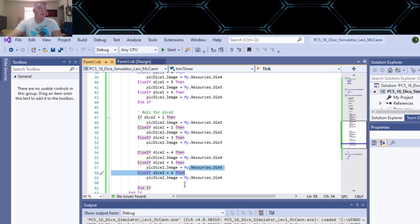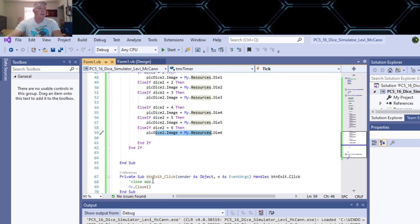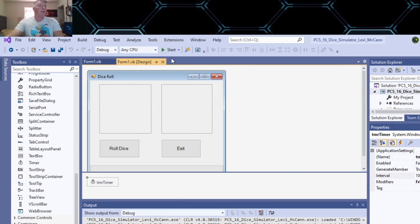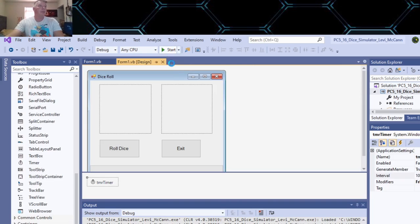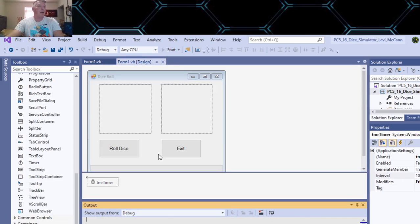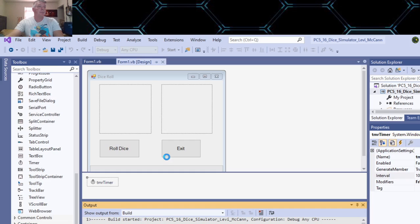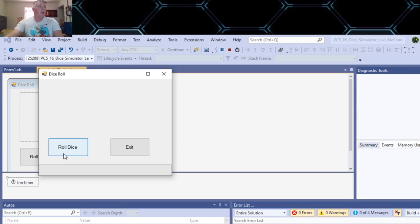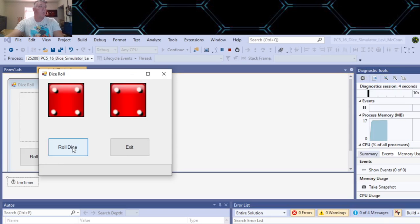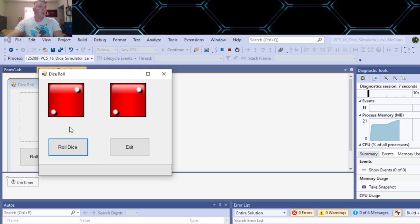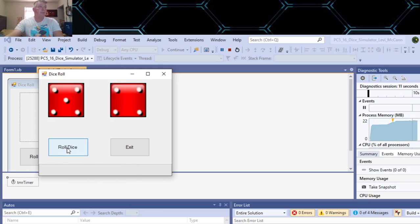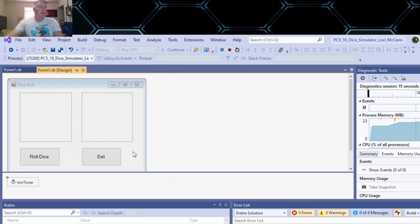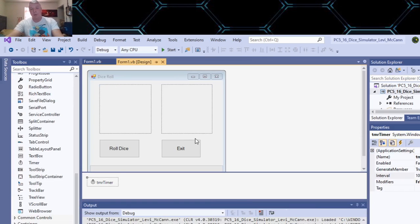So let's go ahead and run that and see how that works. So here's our form. If we roll the dice, there we go, got our progress bar. Roll them again. Roll them again. Looks pretty good. Cool, thanks for watching. I hope that helps. All right, bye.